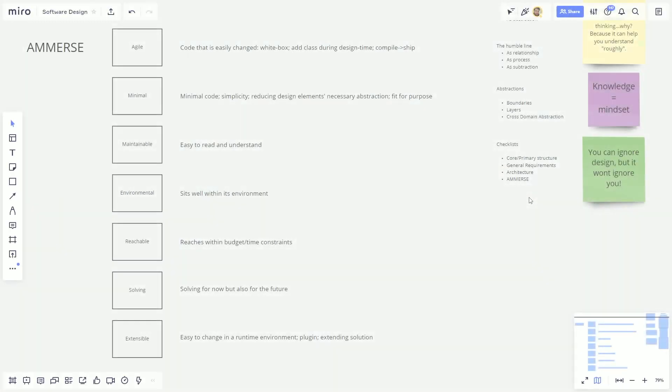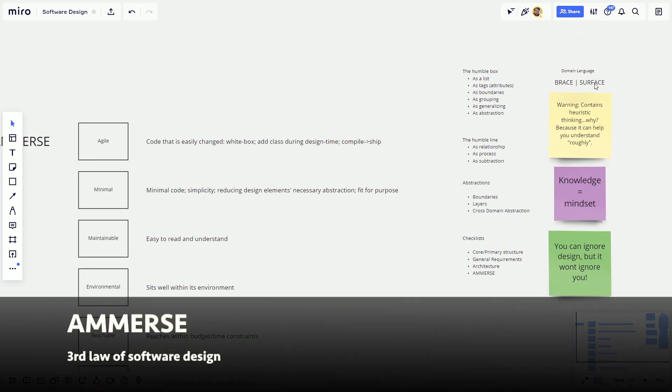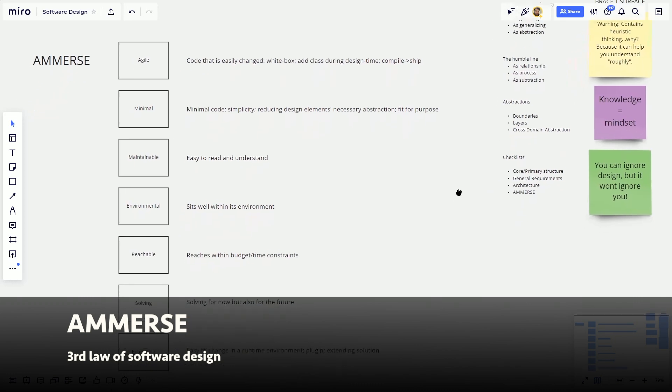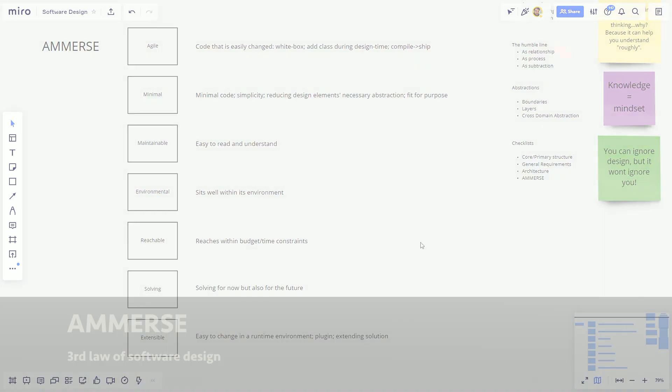Immerse is an acronym I've come up with to help you understand the weights involved, the influences, the forces involved. So while you're designing something and drawing those boxes and those lines, you can always have these thoughts to guide you towards suitable answers. There's actually three acronyms I'd like to introduce you to. This is the first. The others are brace and surface, and they'll come up in the next videos. What we're going to concentrate on now is immerse.